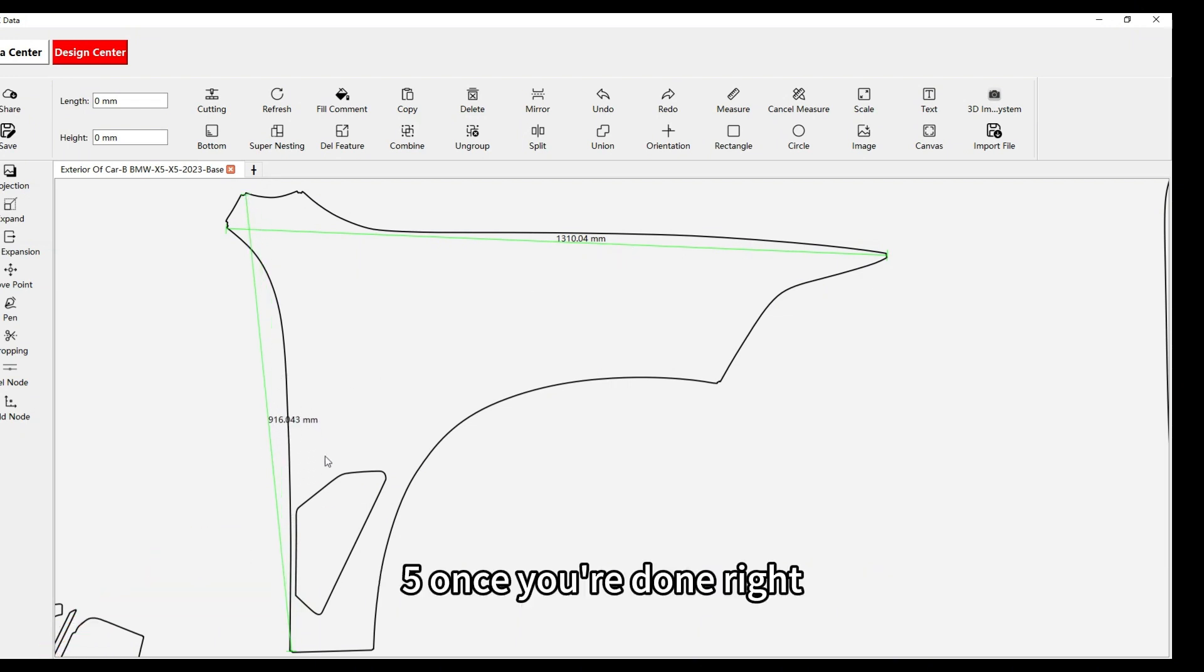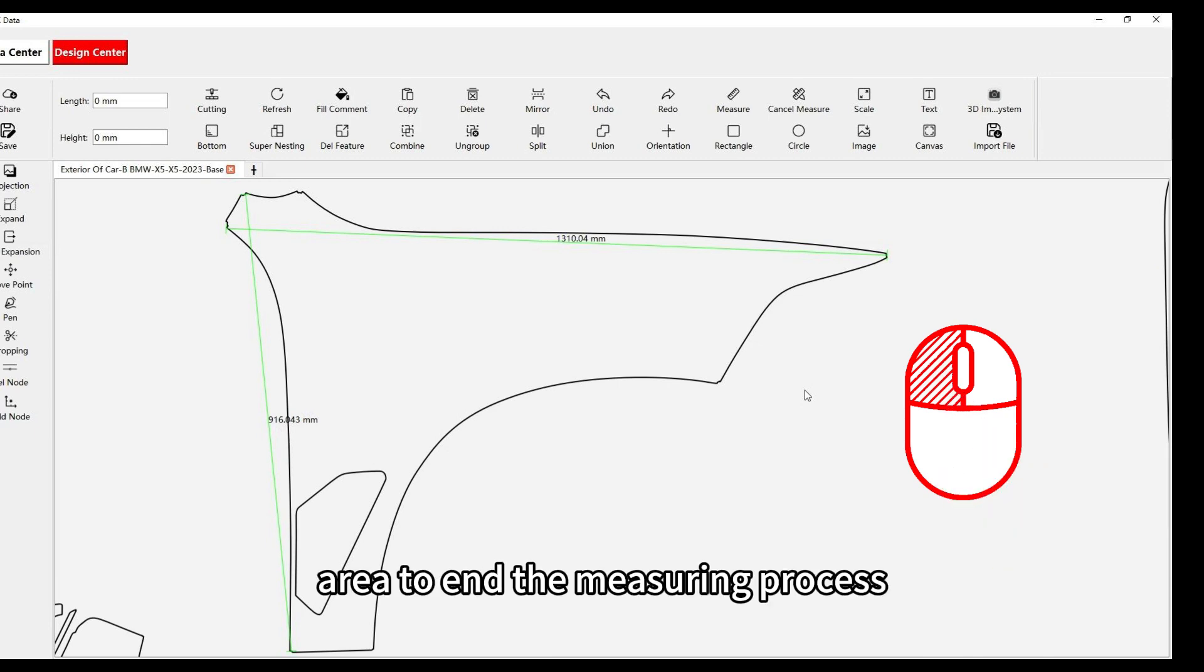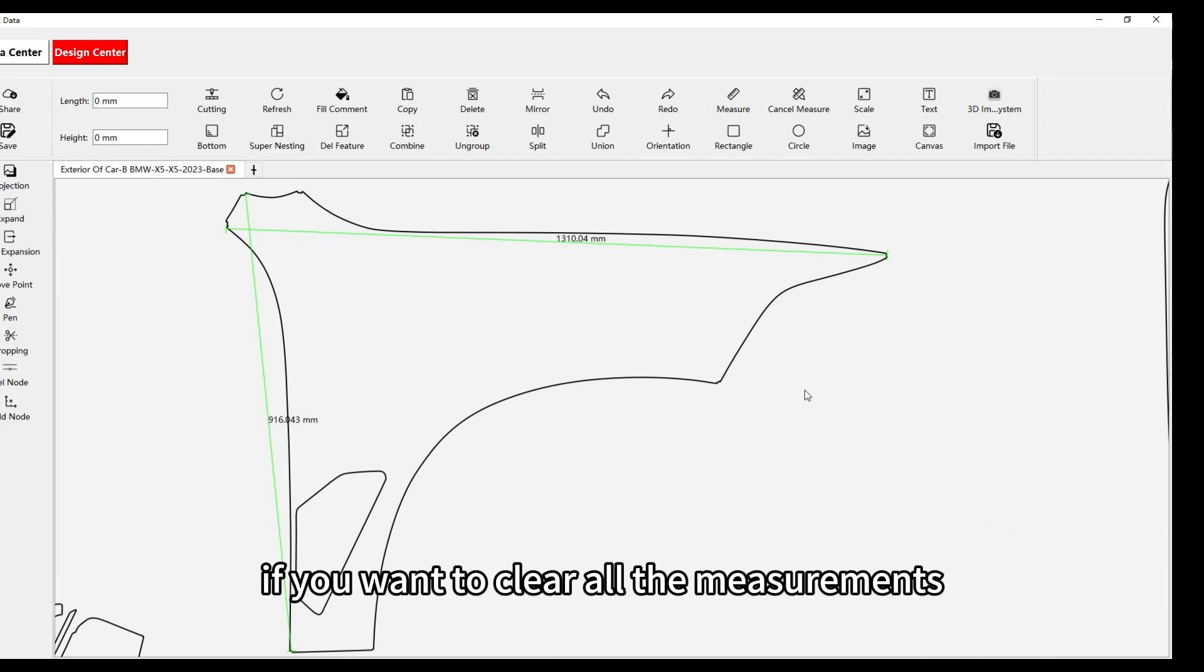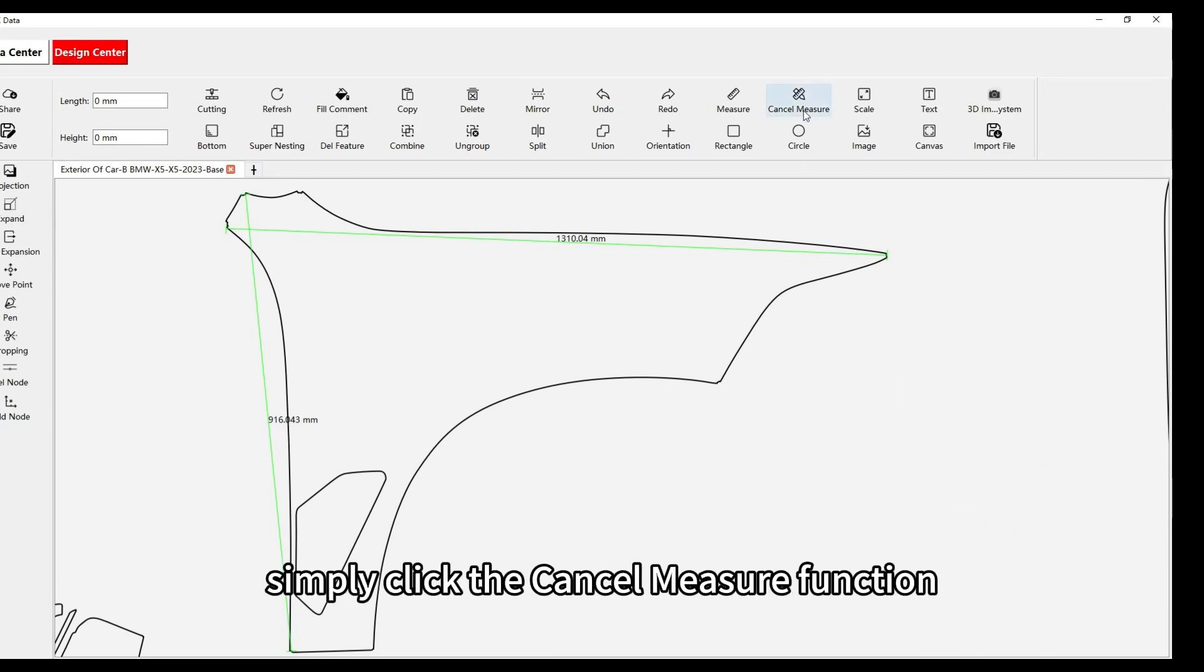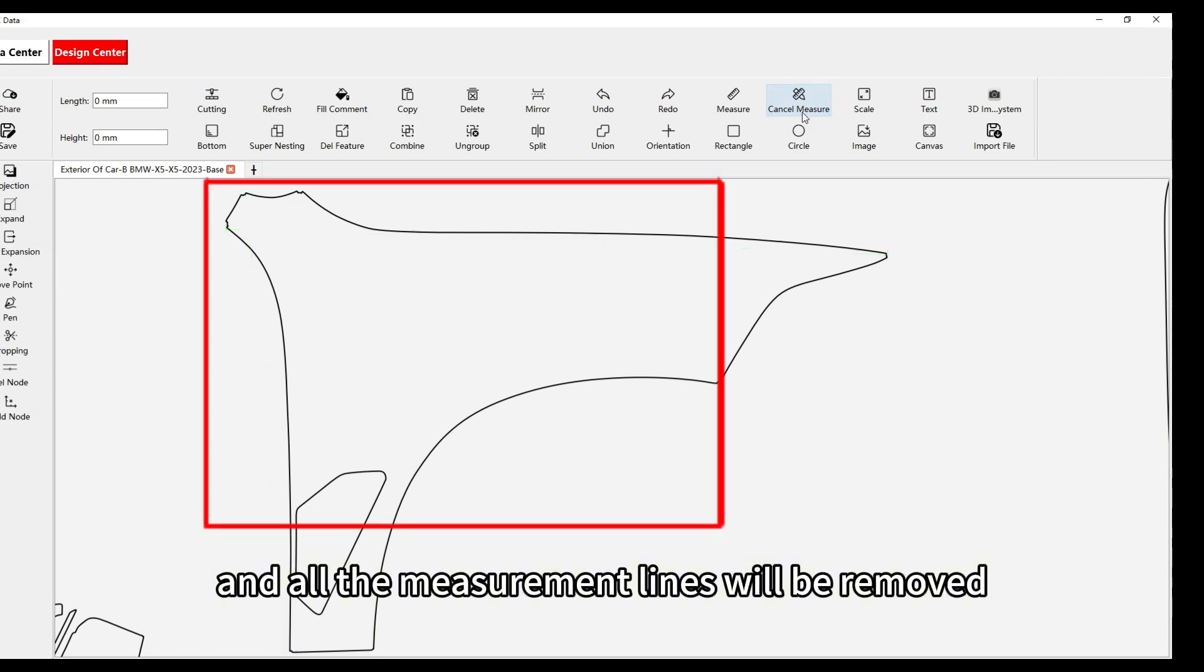Step 5: Once you're done, right-click anywhere on the blank area to end the measuring process. If you want to clear all the measurements, simply click the cancel measure function and all the measurement lines will be removed.